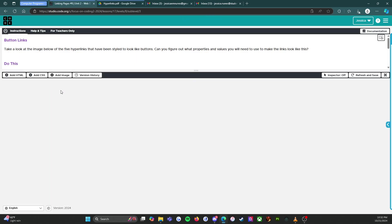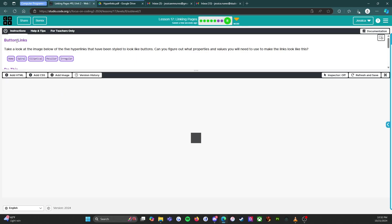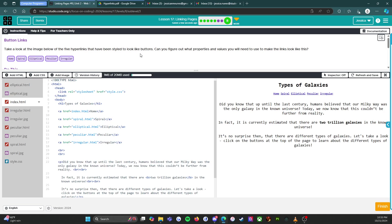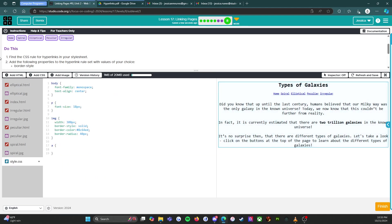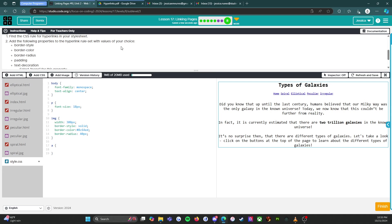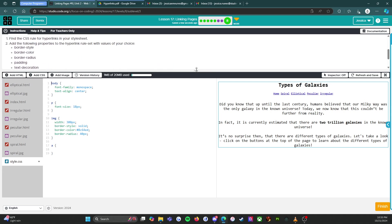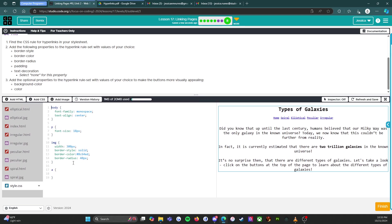Button links — this is fun! We have five hyperlinks that have been styled to look like buttons. Can we figure out the CSS properties and values needed to make our links look like that? Find the CSS rule for hyperlinks in the style sheet and add the following properties to the hyperlink rule set with values of your choice.